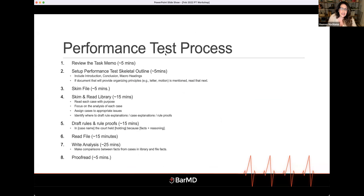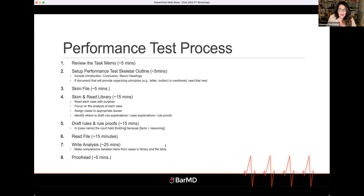The very first step is to review the task memo. Notice that I don't say to read the instructions during the exam — you should read through the instructions beforehand, just to be familiar with them. You'll also want to double-check that none of the instructions changed again, but you only need to have read them once.